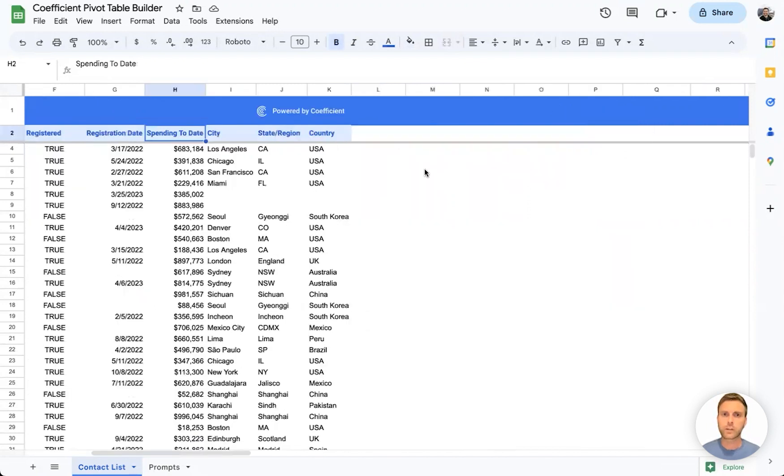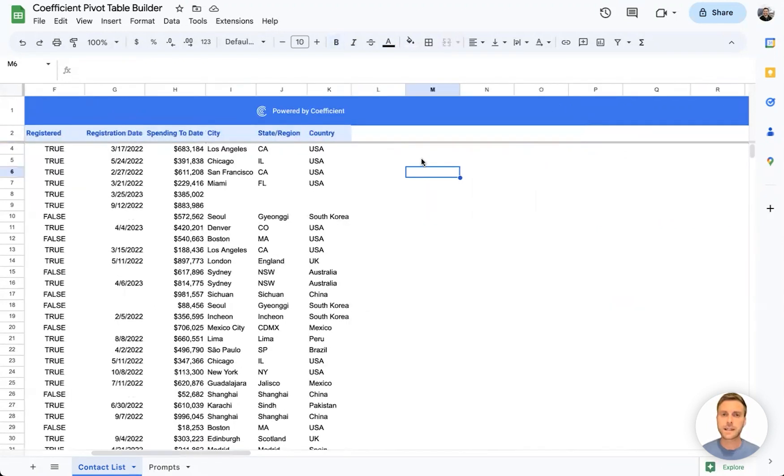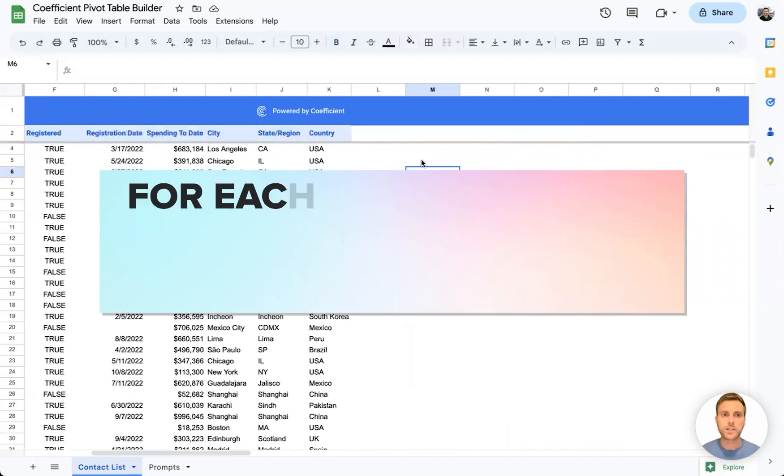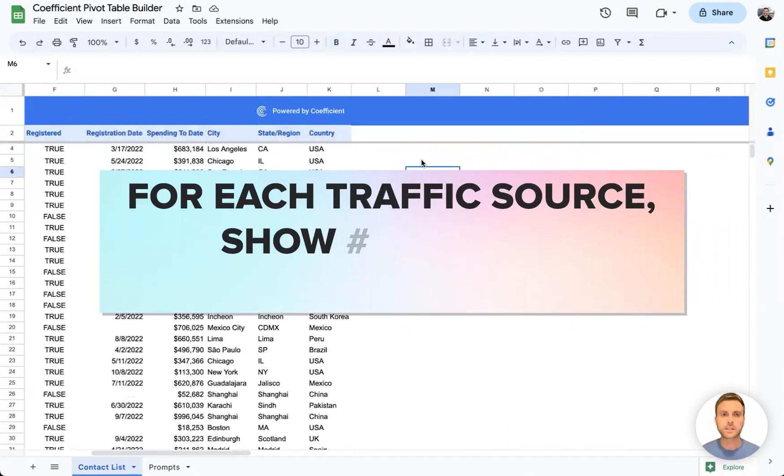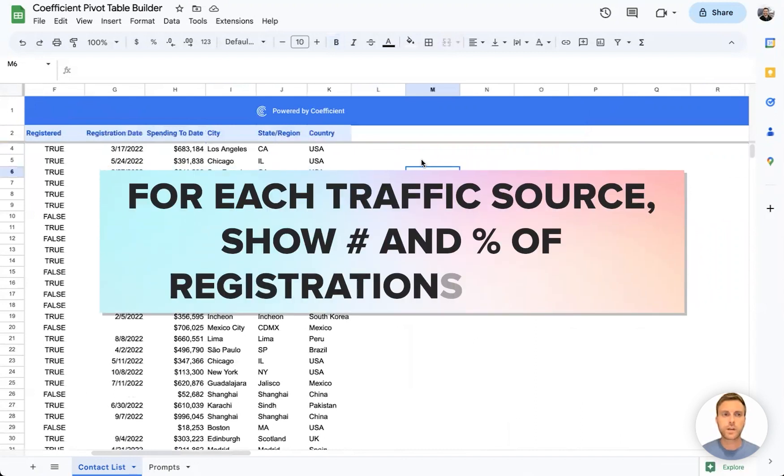For our first pivot table, let's analyze the data by traffic source. We can use a prompt for each traffic source, show number and percentage of registrations in 2022.